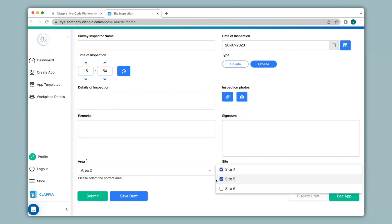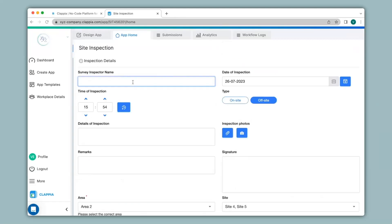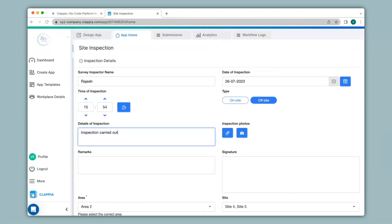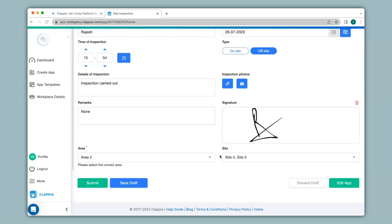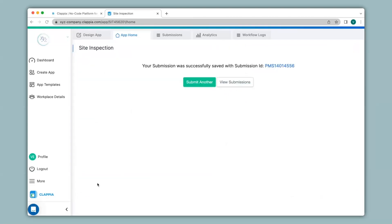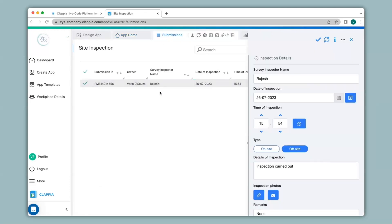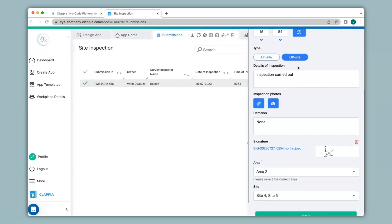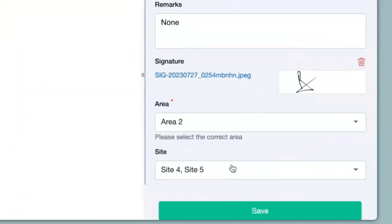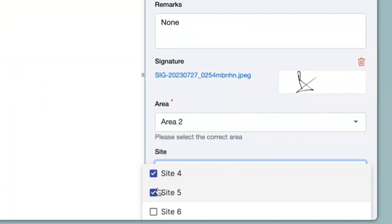Now that we have seen how nested drop-downs work and how to implement display conditions for them, I will go ahead and fill in the details of this app. I have filled in most of the details and I'll go ahead and click on submit. You can view all your submissions under the submissions tab — any submission you click on will show a right-hand panel capturing all the details submitted by a user. When I select on-site or area you can see that I am able to make changes to these options.